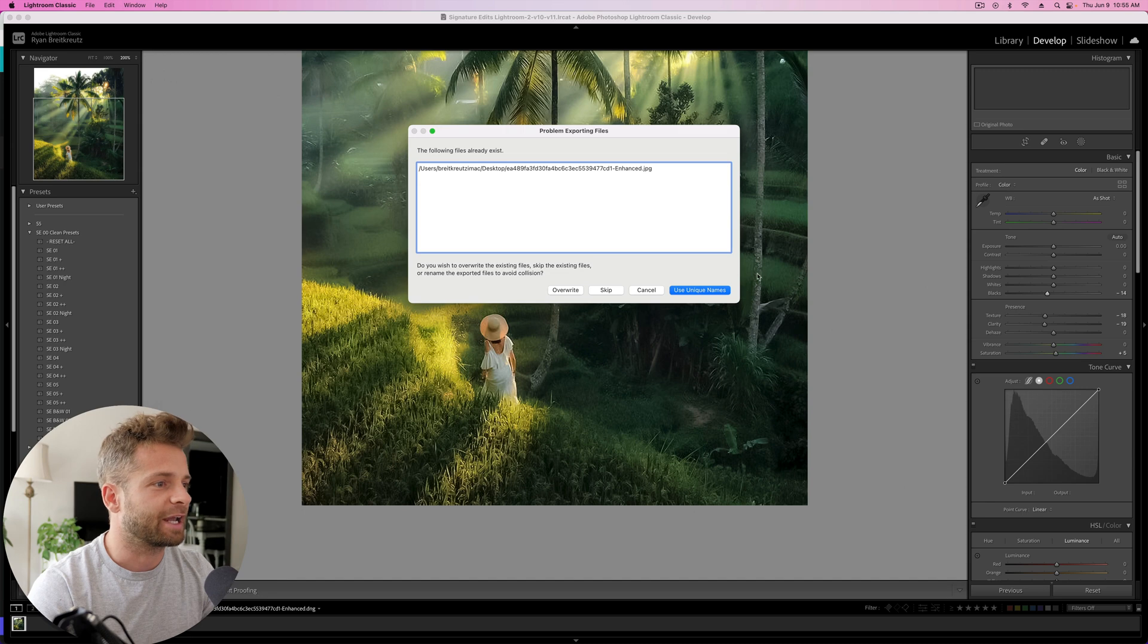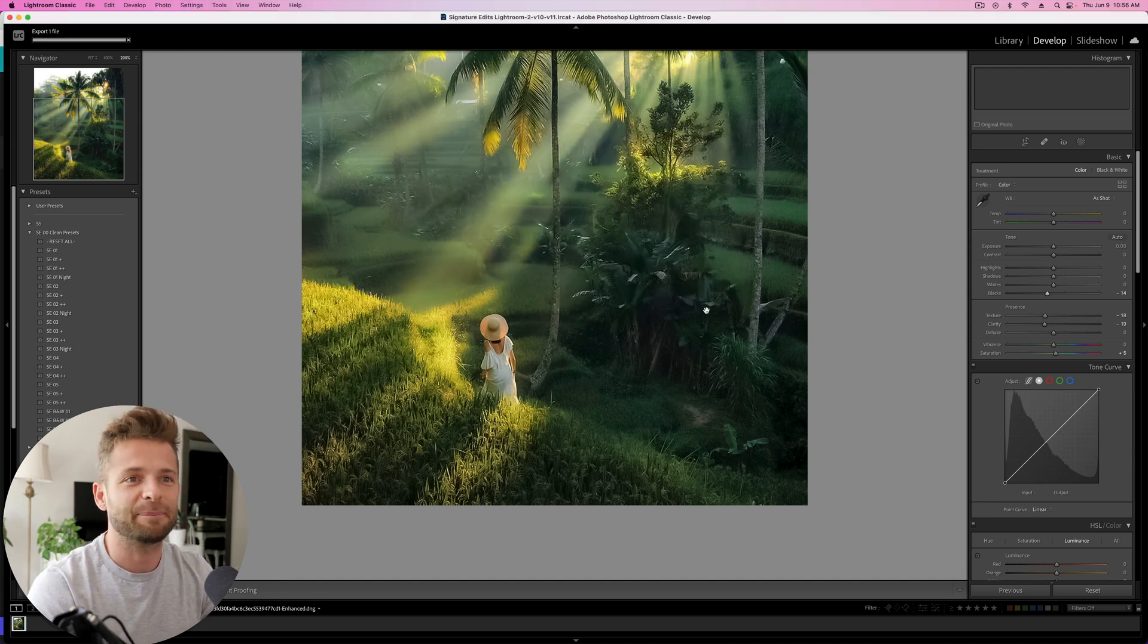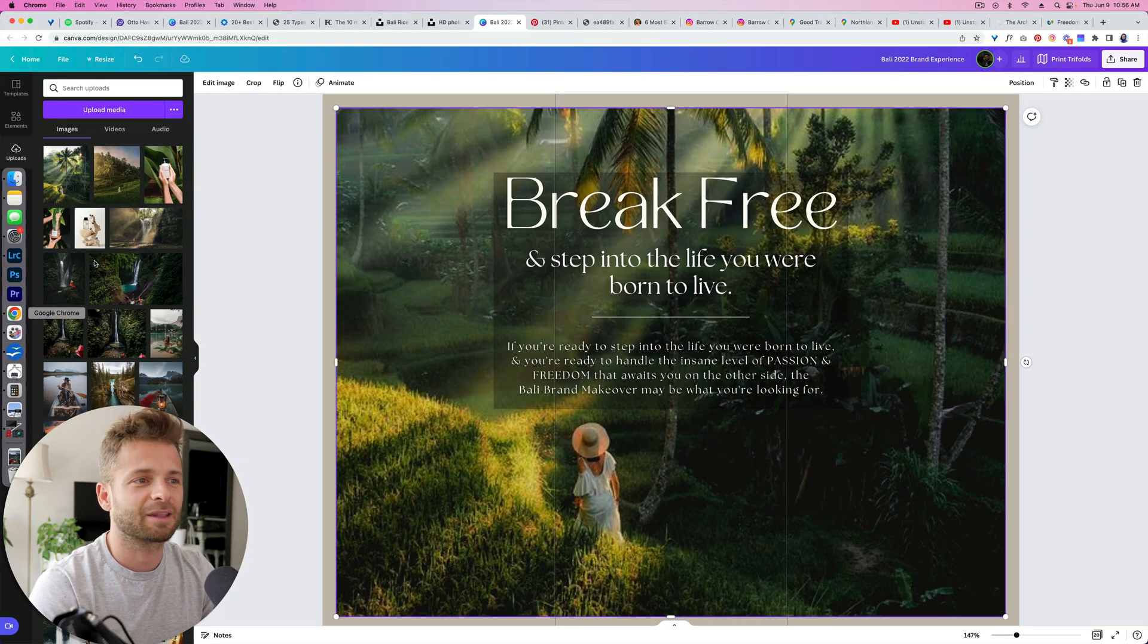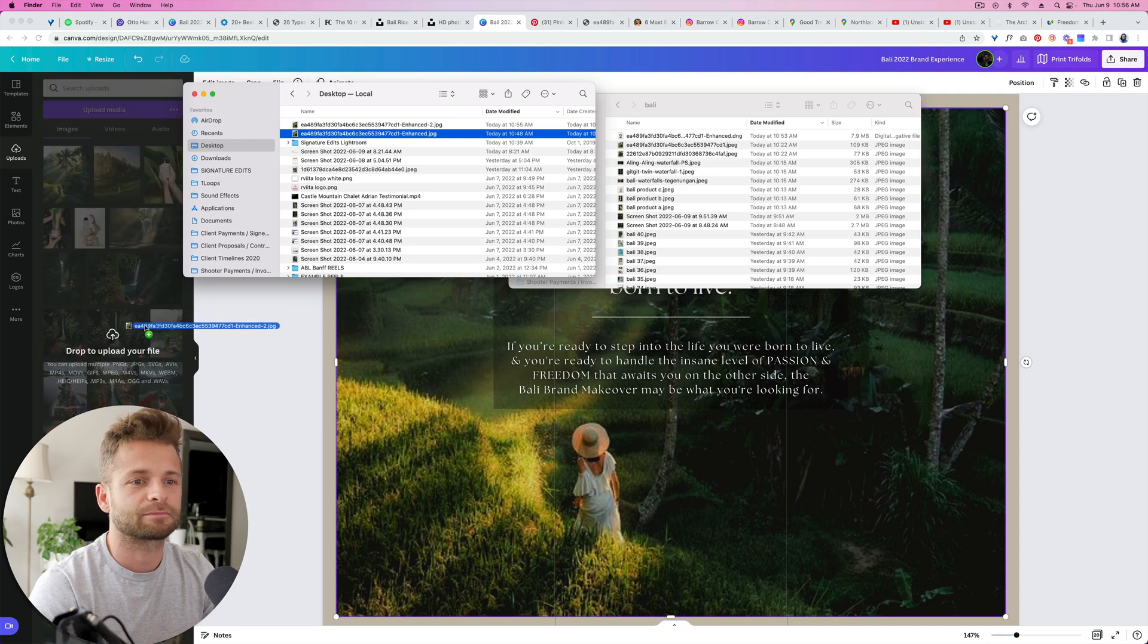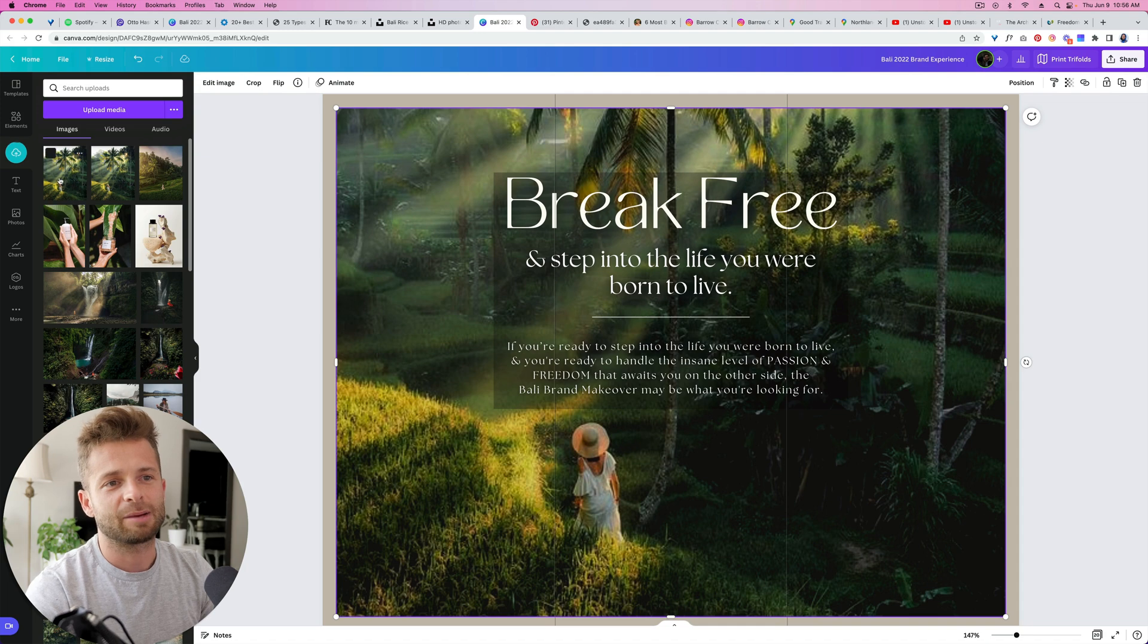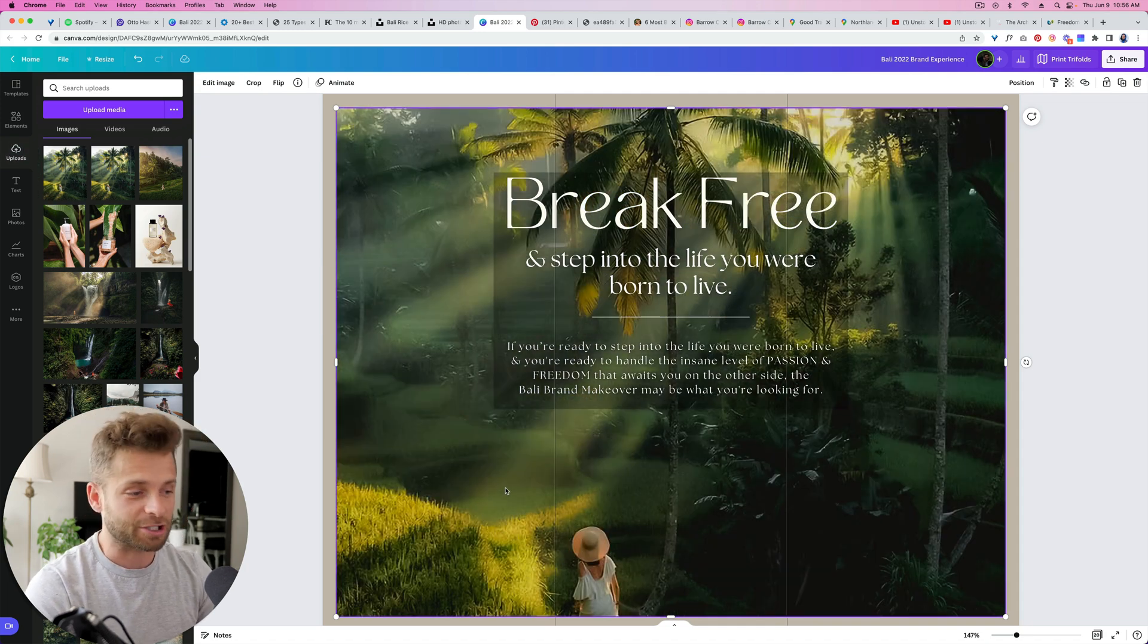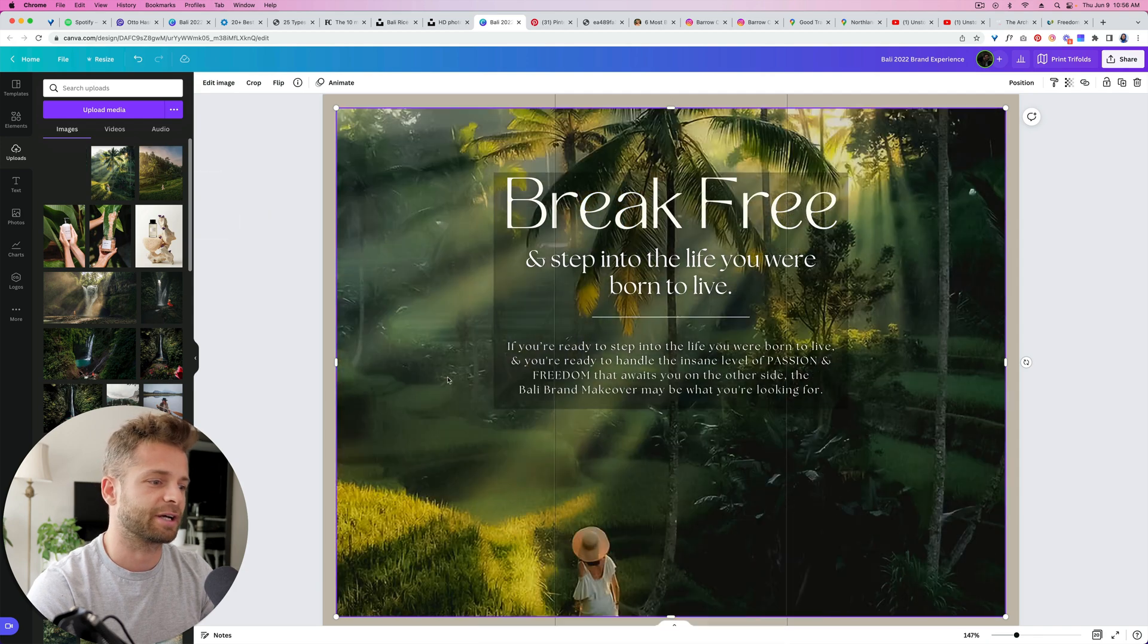And it's saying I've already enhanced this. Well, that's because I already did. I've already exported it once, so we're just going to use a unique name. I'm going to move over here into Canva. Upload our new image, drag it in, and you can see it's much cleaner than the old one. So here's before, and here's after once again.